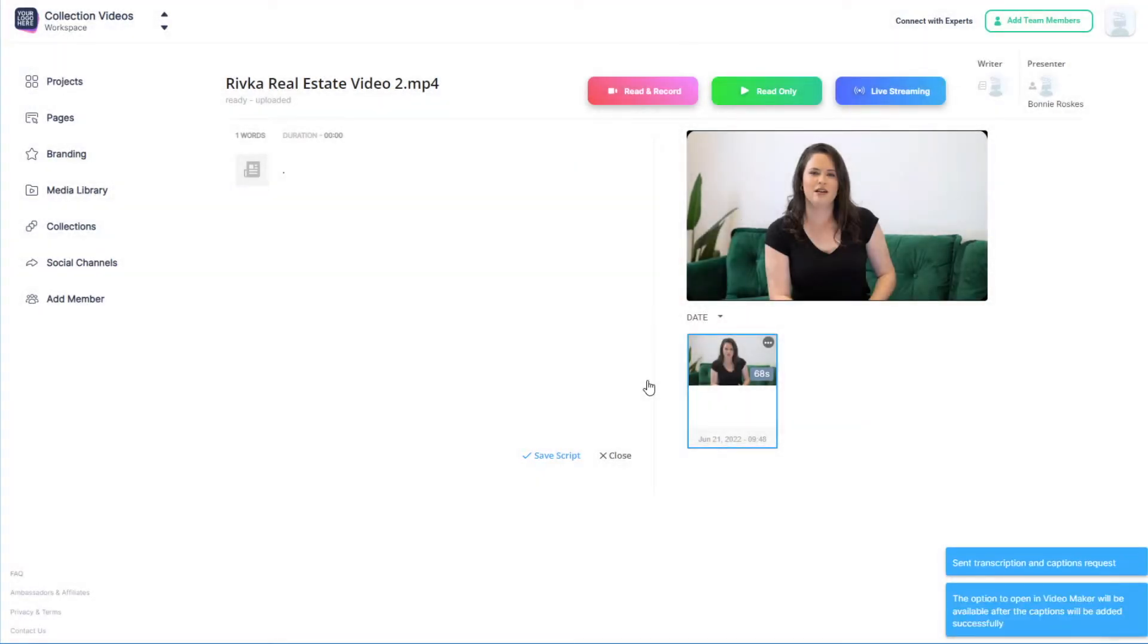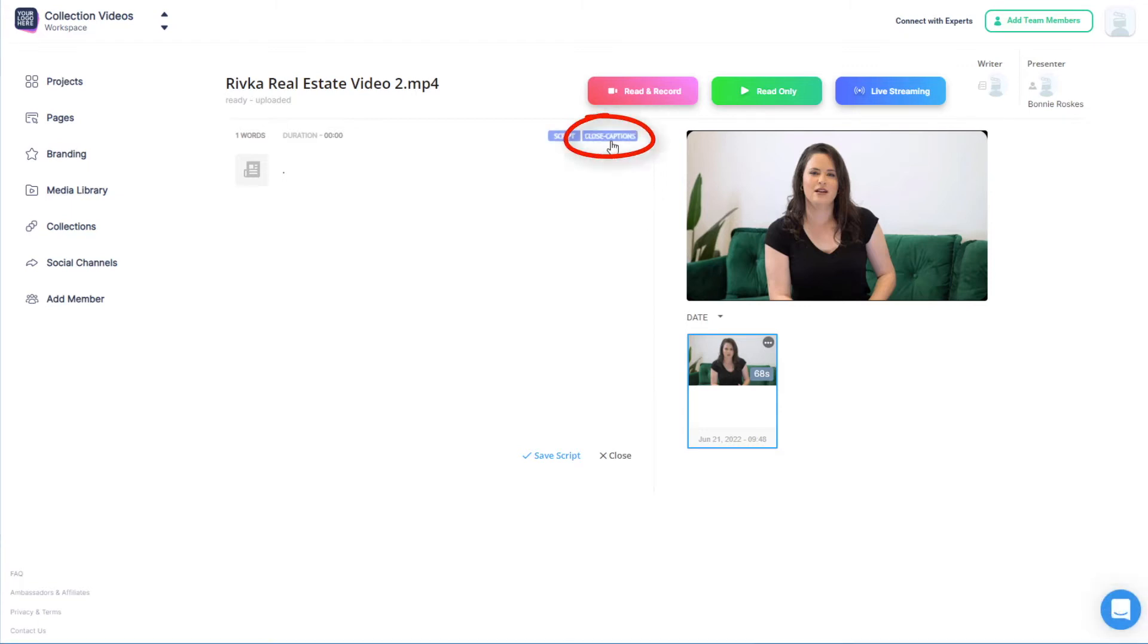which, after a few moments, appear in the Close Captions tab. I'll be able to make edits to captions in Video Maker, and I can also open Video Maker right from here.